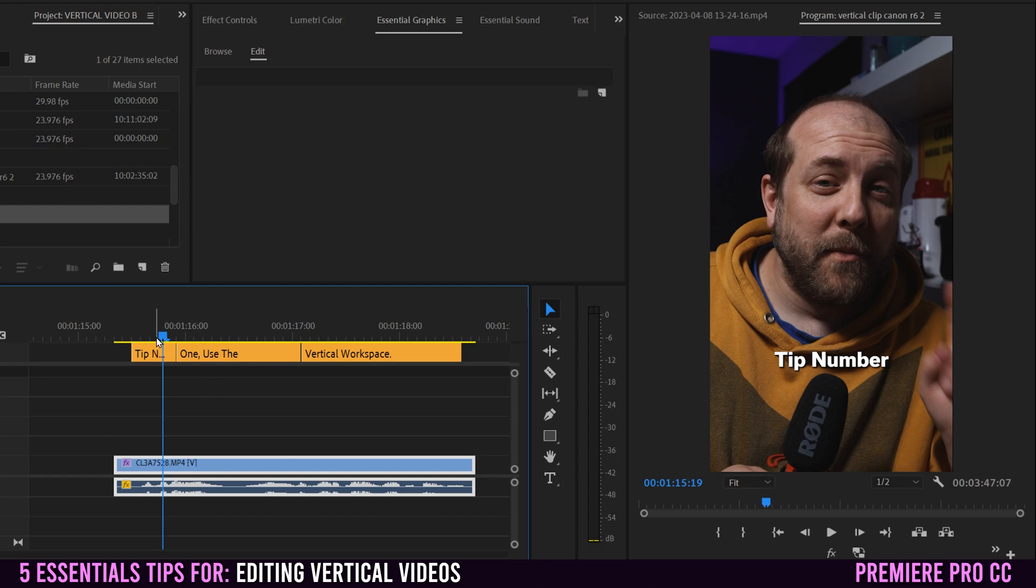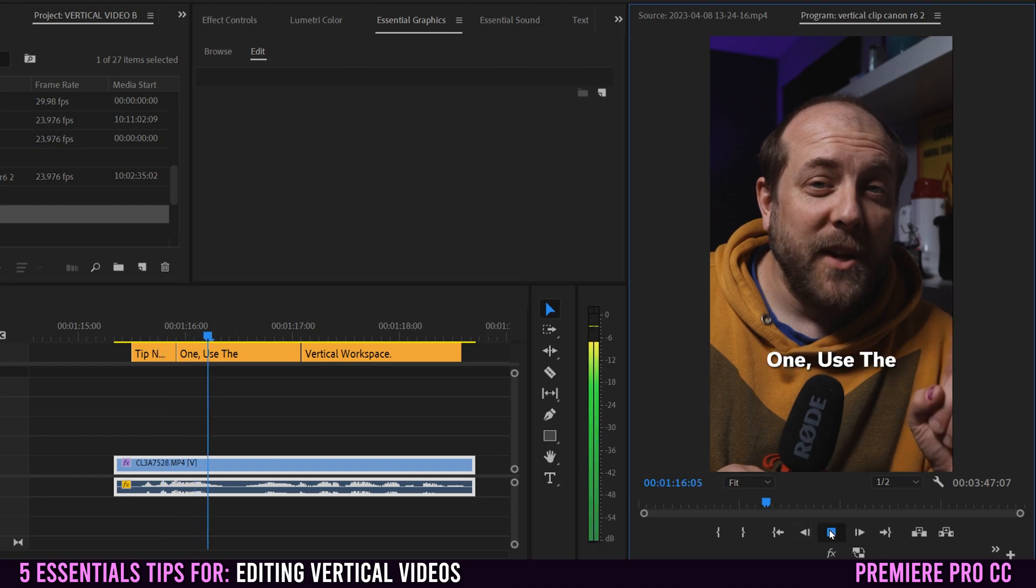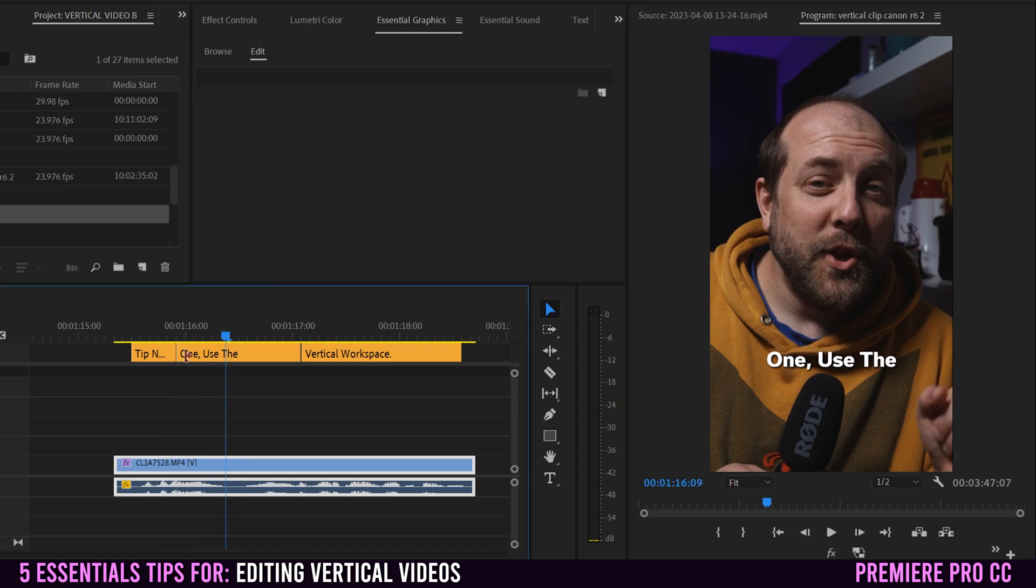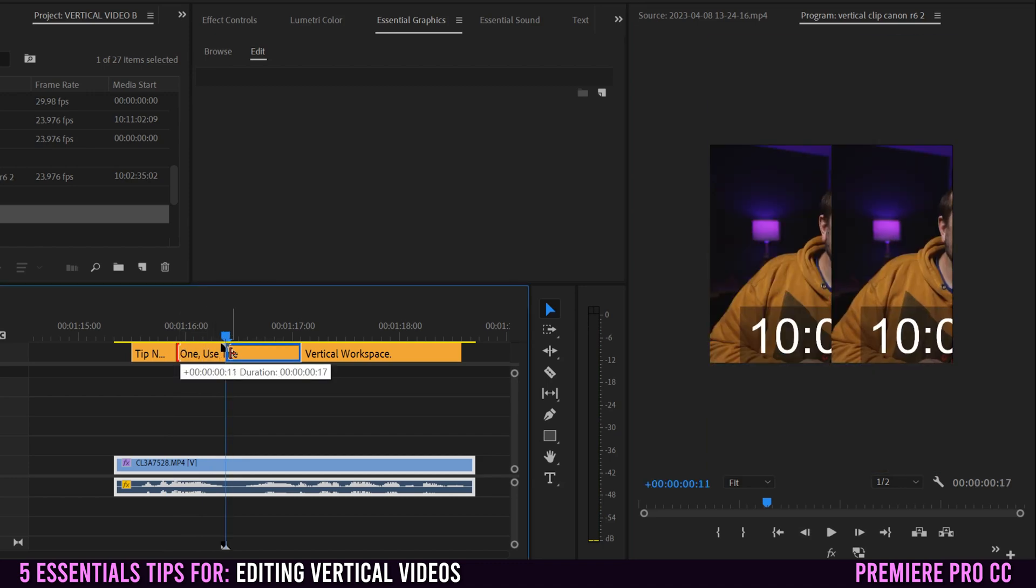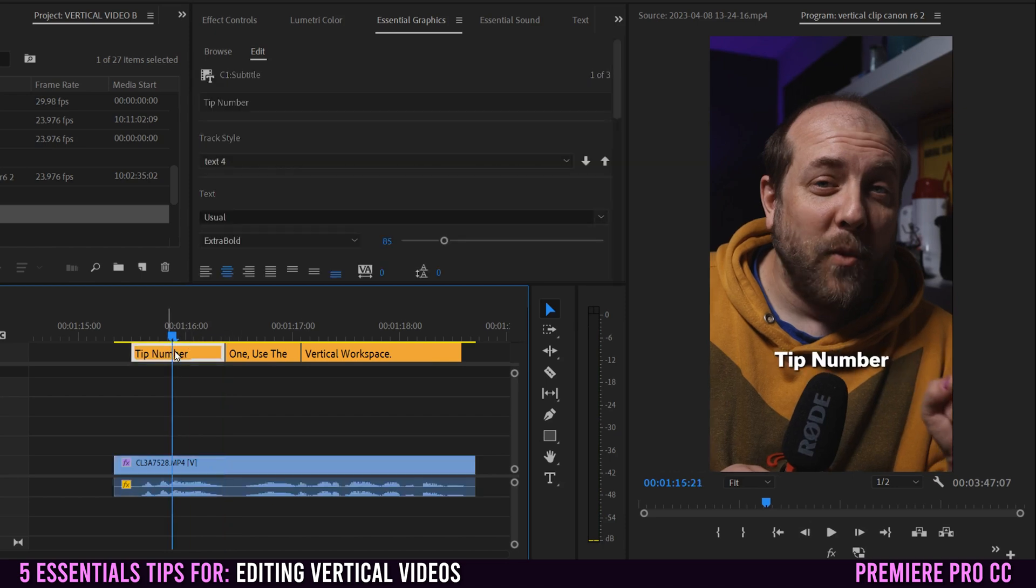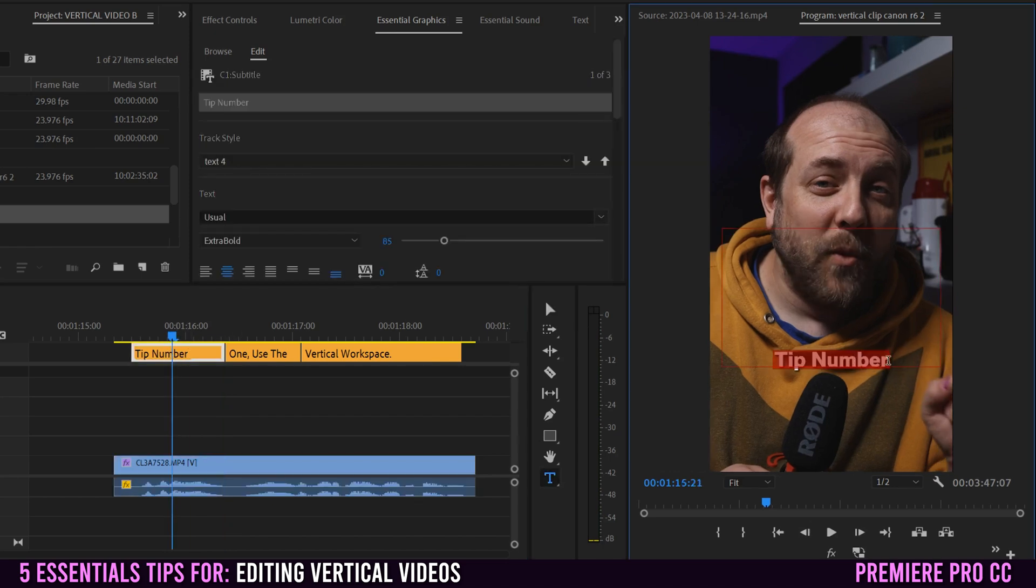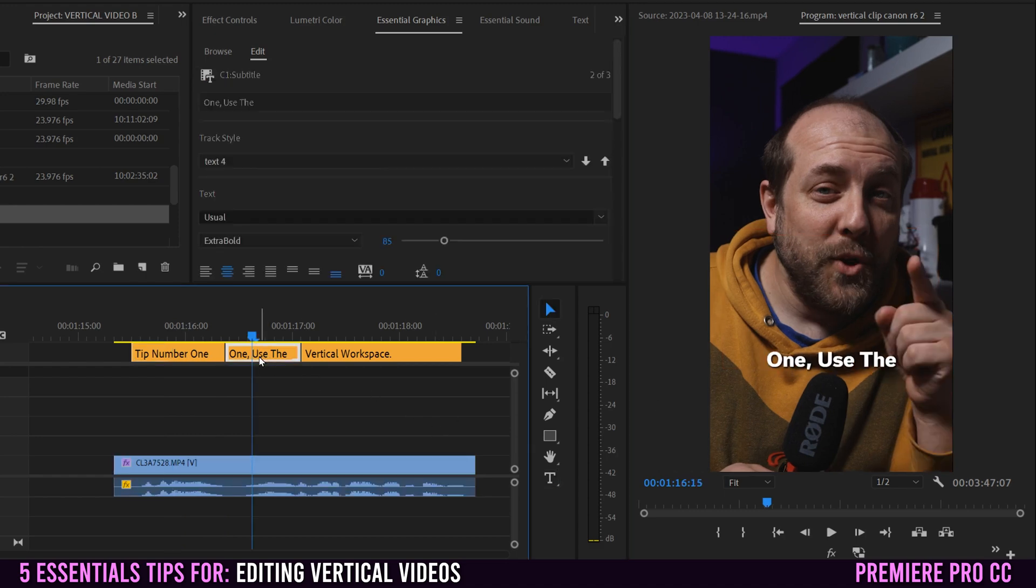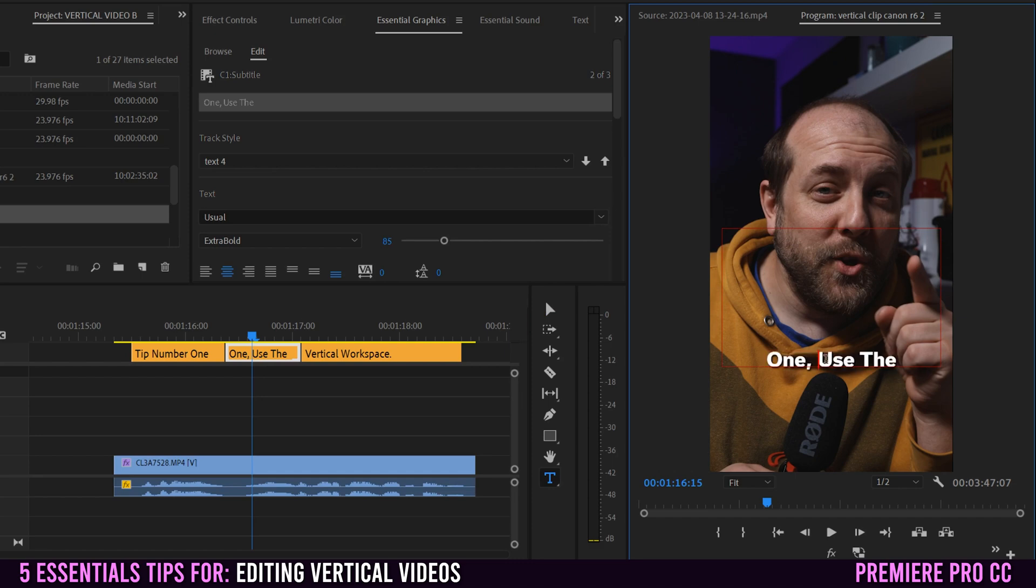So I'm going to push play. Tip number one, use the vertical workspace. So the first thing that I would notice in here is that I would want tip number one to be together on one clip. So I'm going to listen again until I hear tip number one. Number one. And so right there, there's this like gap here. So I can now take this, move it over, move this over, click into this one, double click in and add one into here. So one, and then I'm going to go to this one right here, click into it and get rid of one.